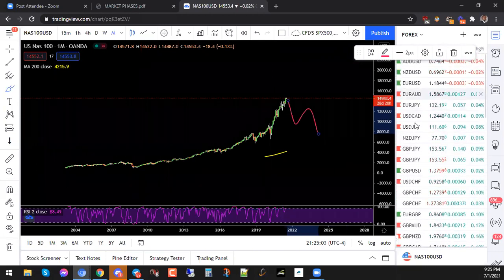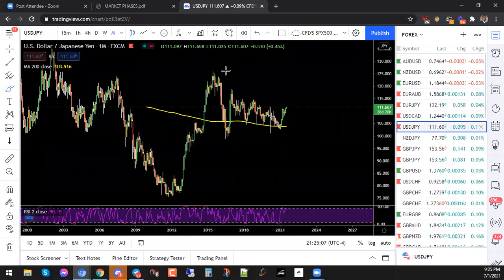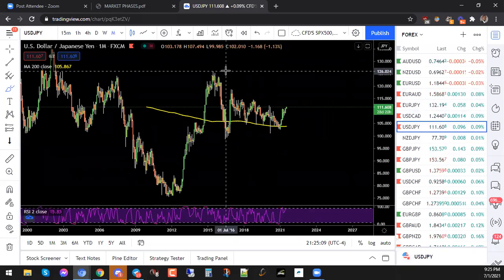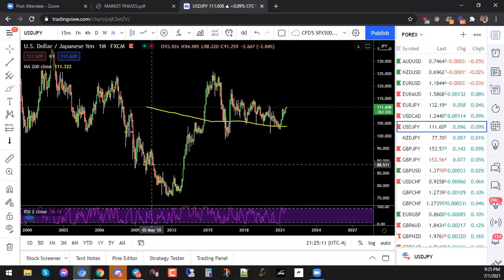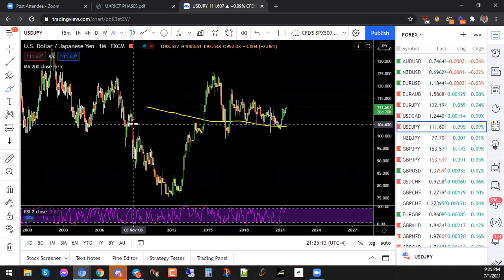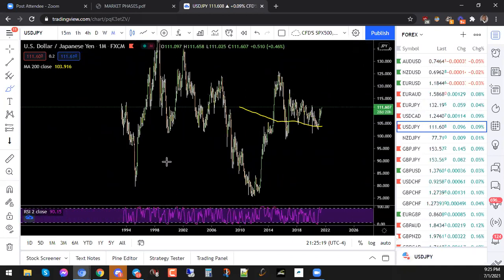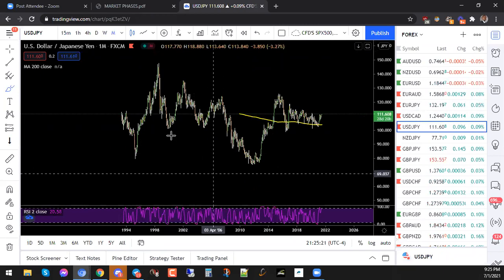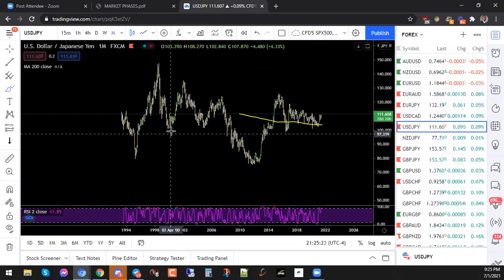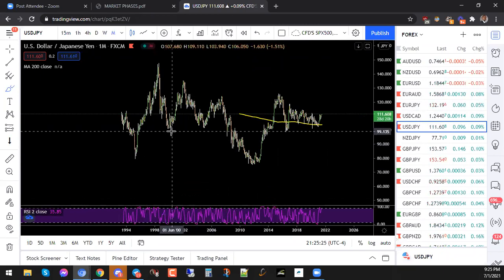USDJPY — I should have that somewhere in here. Okay, here it is. So we're looking at US Dollar, Japanese Yen. What do you guys think this is? Is this impulsive? Is this corrective? Is this impulsive corrective? This is from 1994.